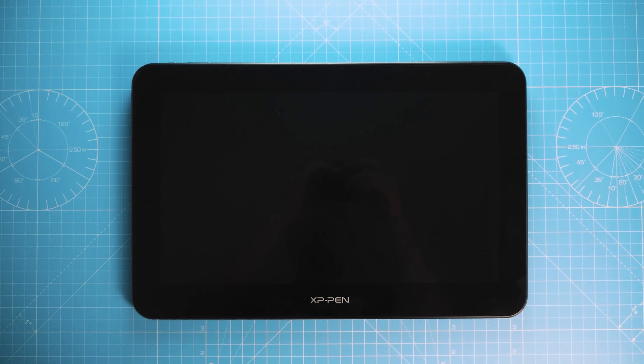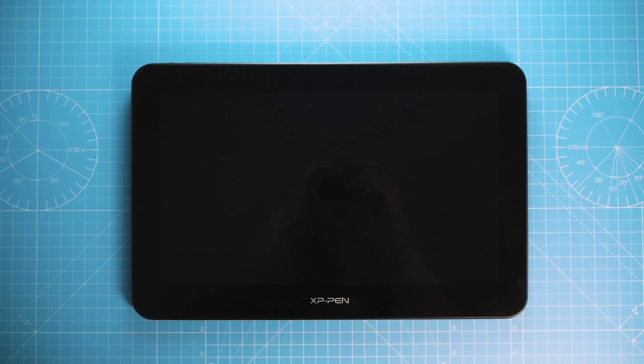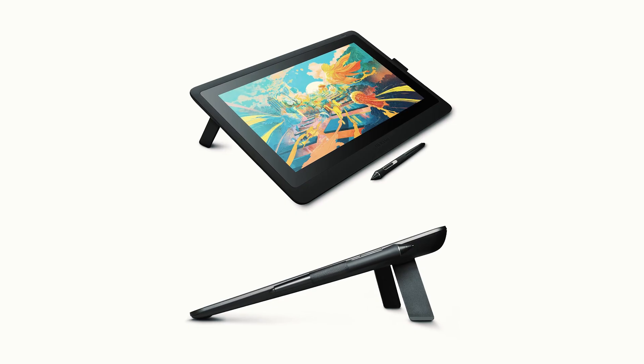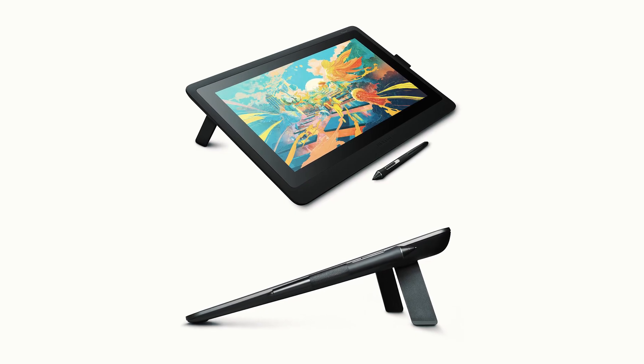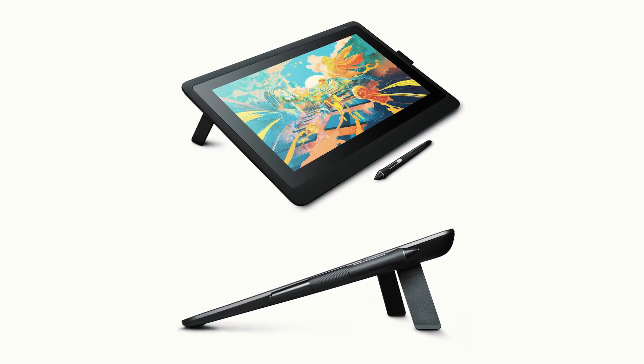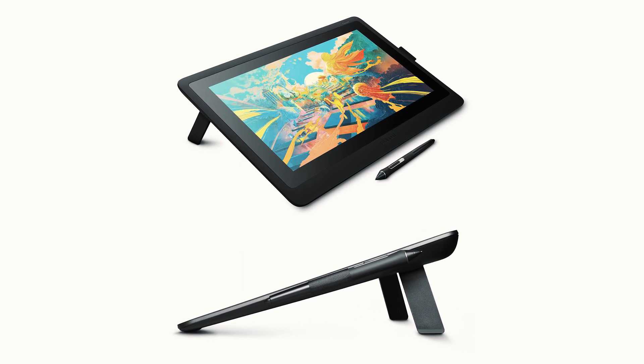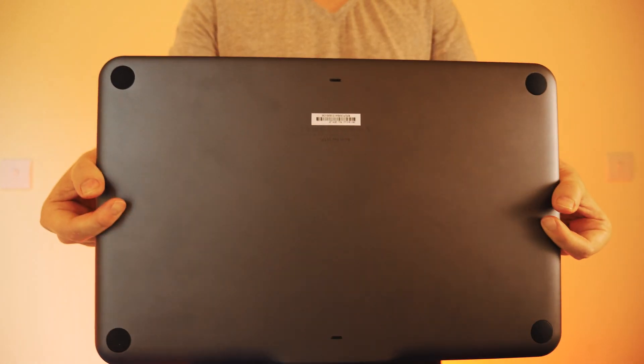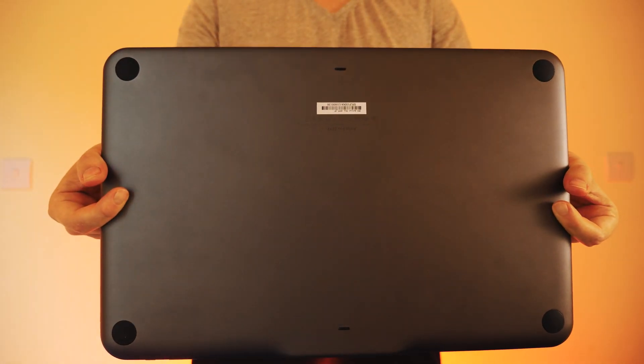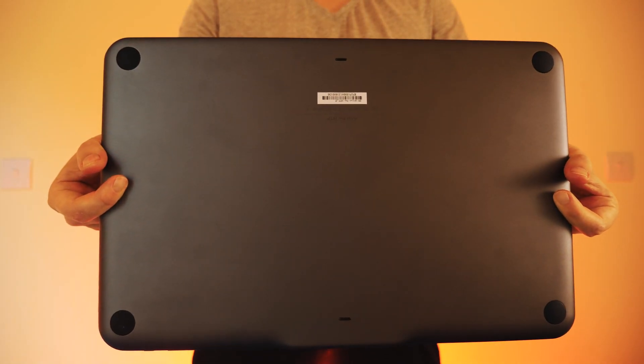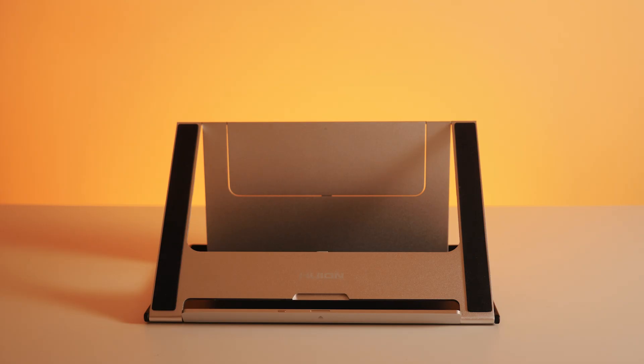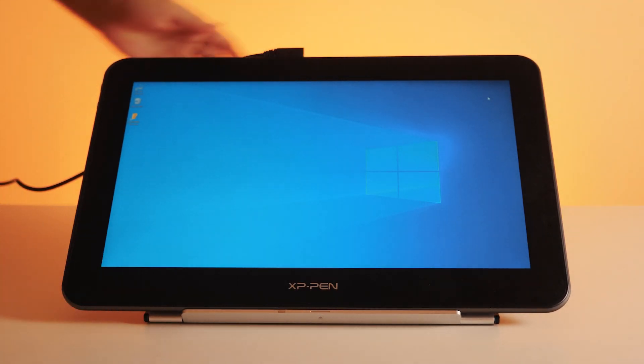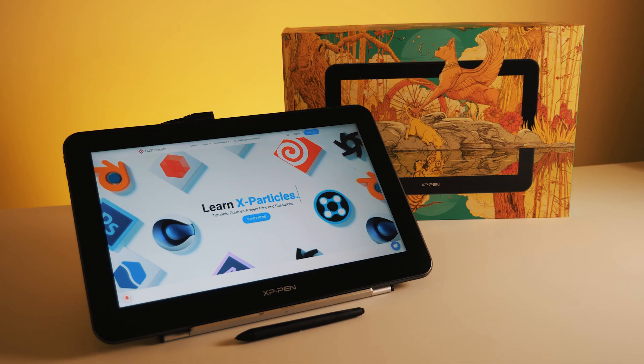The tablet doesn't however come with a stand which was a bit unexpected. Some of the newer tablets actually have built-in stands these days, but this one just has little rubber feet on the bottom for laying it flat. But you can always pick up a cheap generic stand like this one online and you should be good to go.